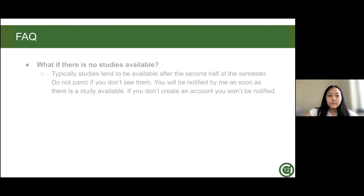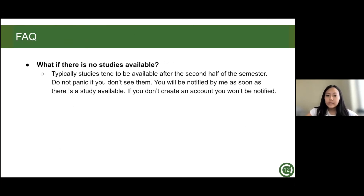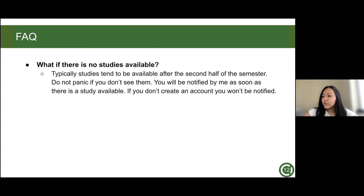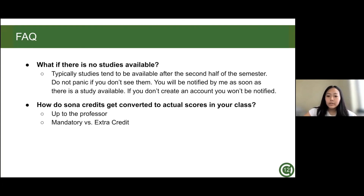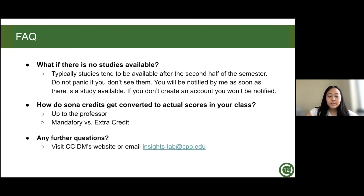For frequently asked questions: first, what if there are no studies available? Studies tend to be available after the second half of the semester, so don't panic if you don't see any now. You'll be notified by email as soon as a study is available — however, if you don't register for the panel, you won't be notified. Second, how do SONA credits convert to actual scores in your class? This is completely up to the professor's policy. Some professors make participation all extra credit, while others use a mix of mandatory and extra credits. For any further questions, check out the CCIDM website or email the administrator.